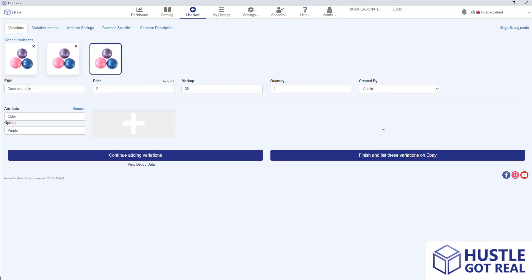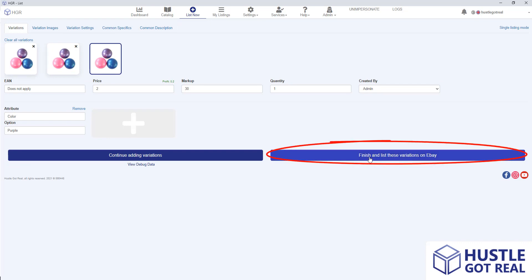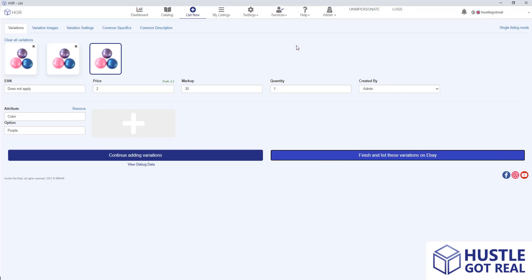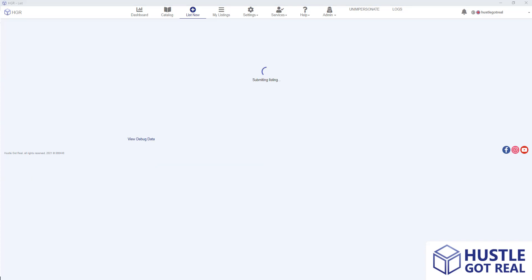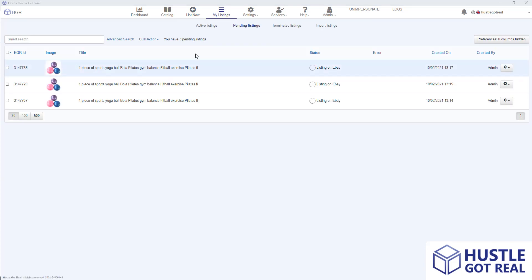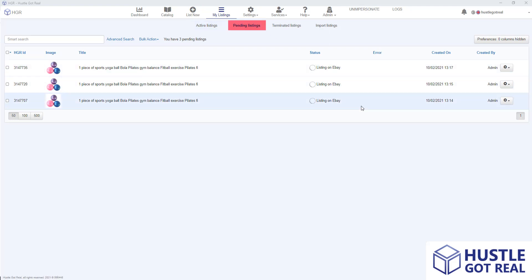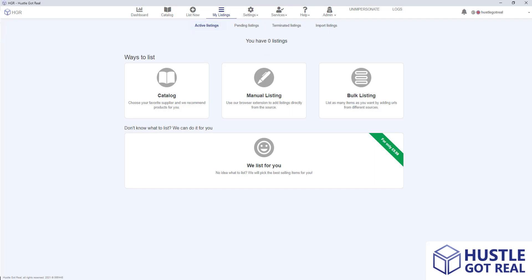Once I've edited all the information, I need to click on finish and list these variations on eBay. Once this is done, all these variations will appear under your pending listings while they are being uploaded on eBay. We just need to wait for the system to process all the information until they appear on active listings and are on your eBay store.